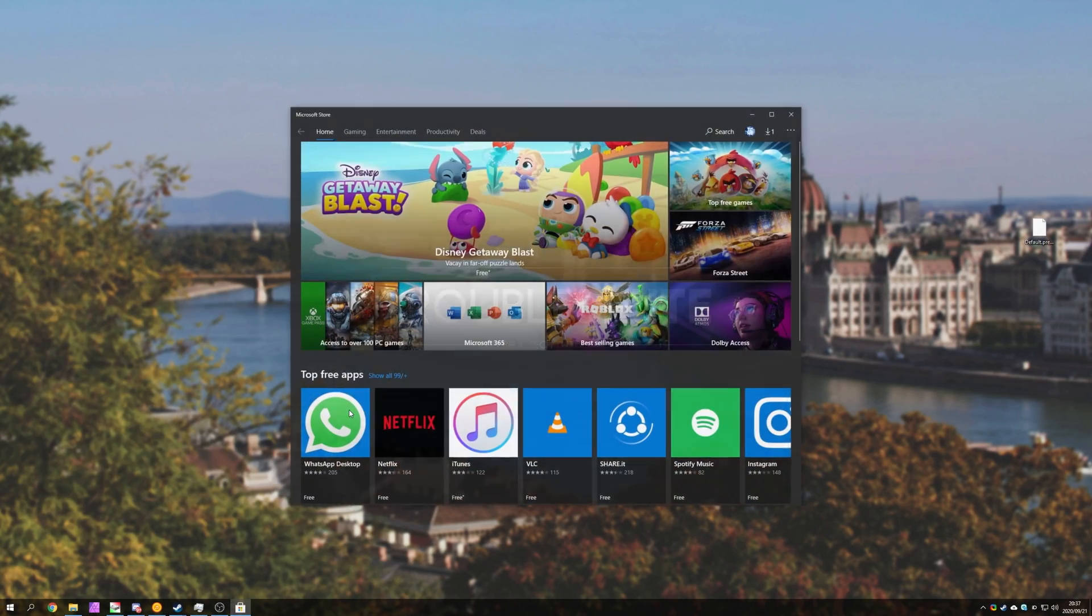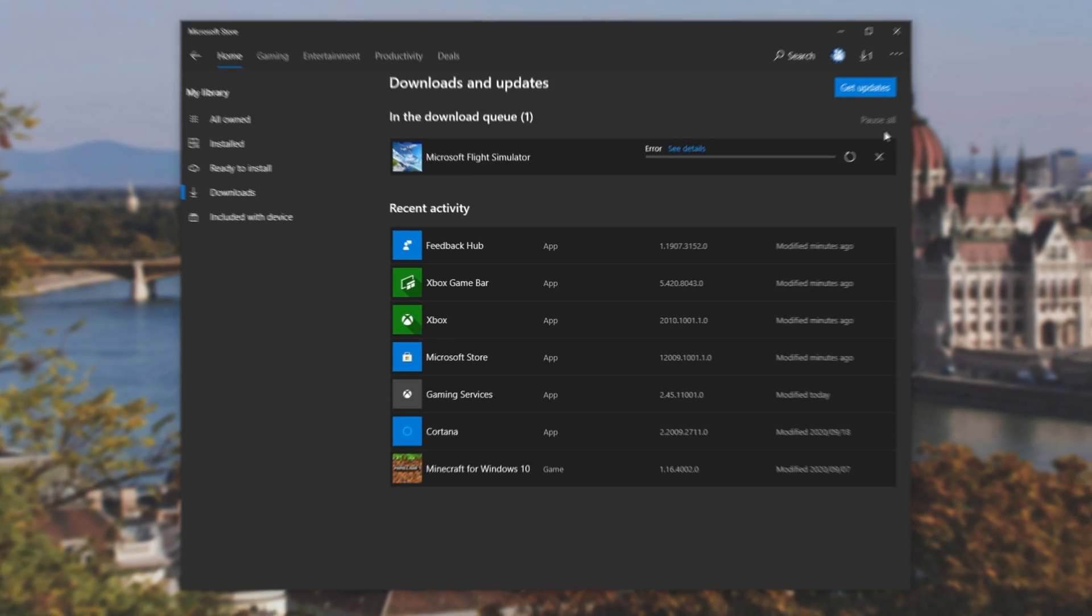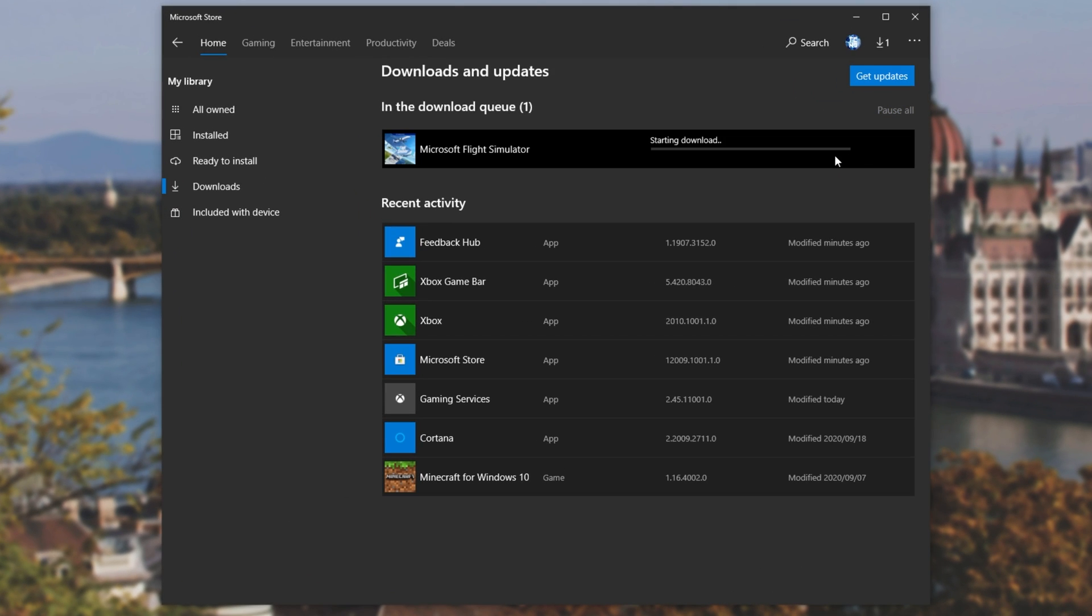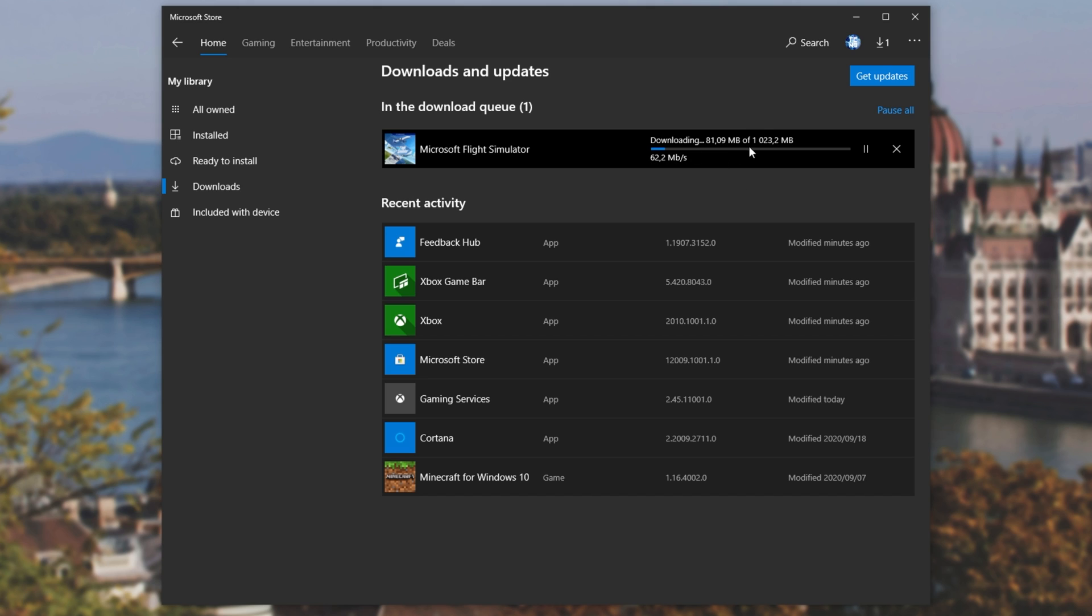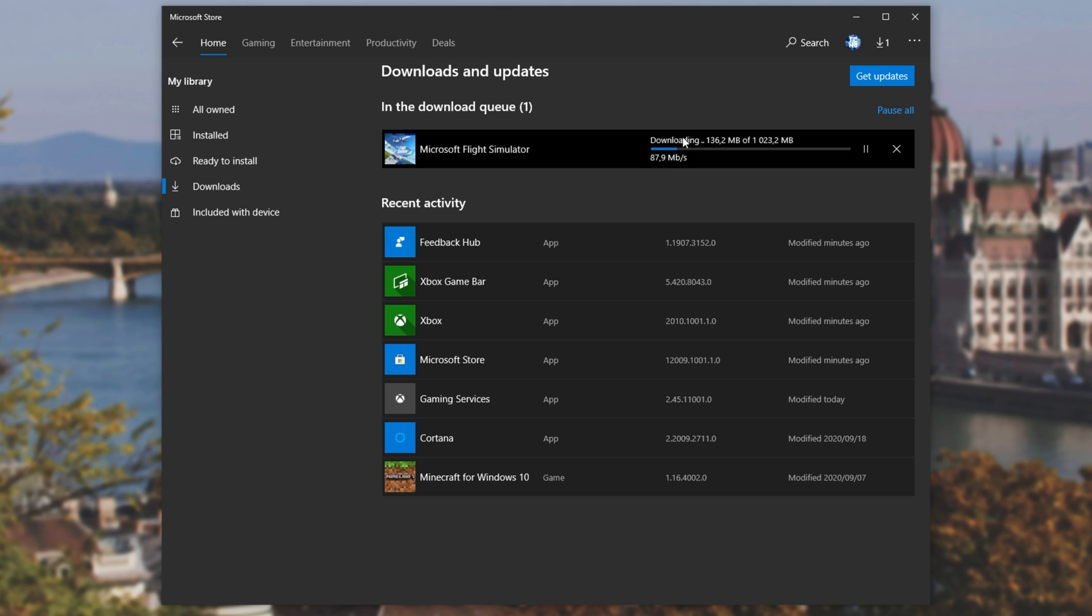So opening up the store once again, and restarting the download. Let's see what happens now. And there we have it. Things seem to be working as expected. It's downloading a one gigabyte file, but I don't think that's quite it. Microsoft Flight Simulator is an incredibly big game, so let's wait for this to finish and see where we go.